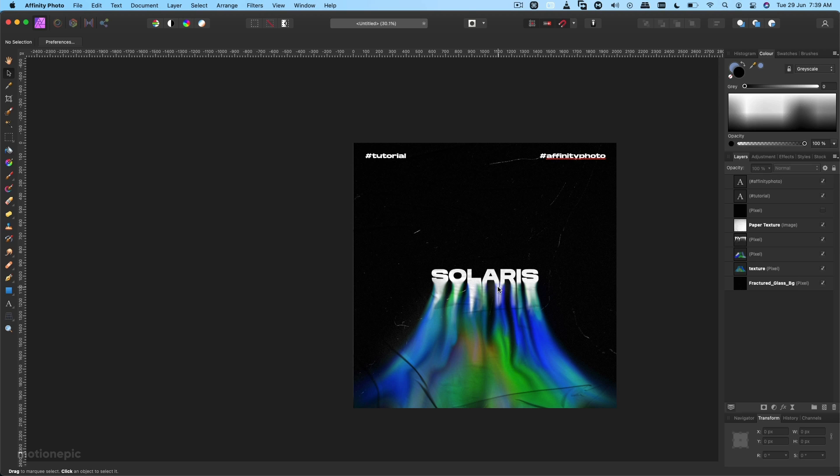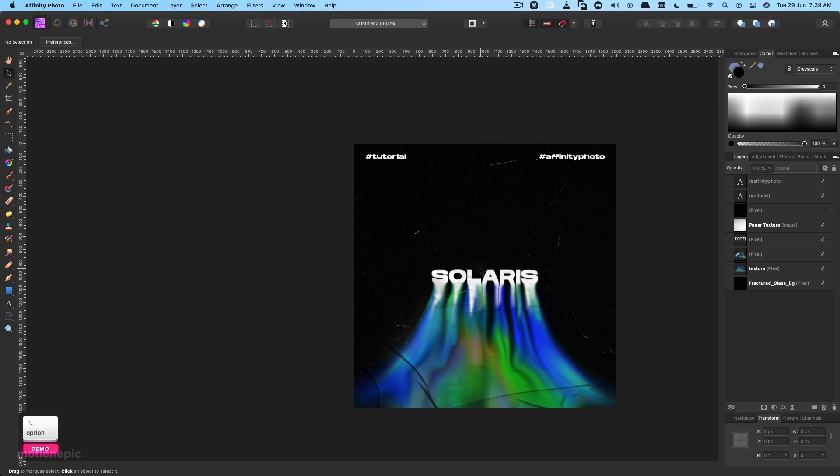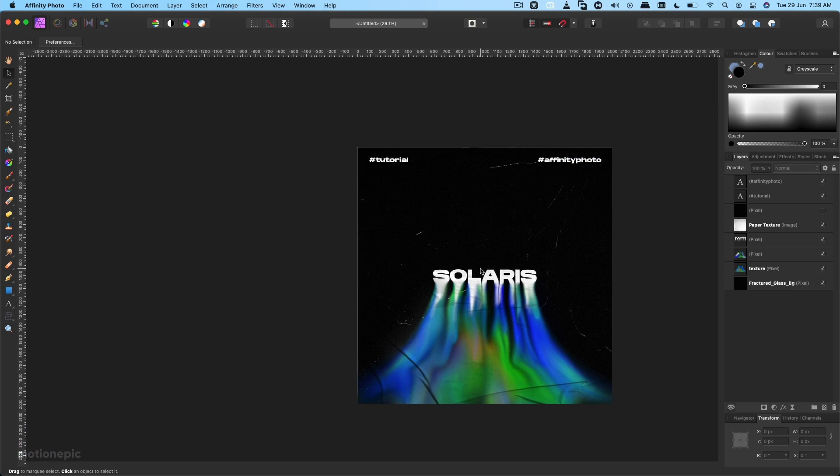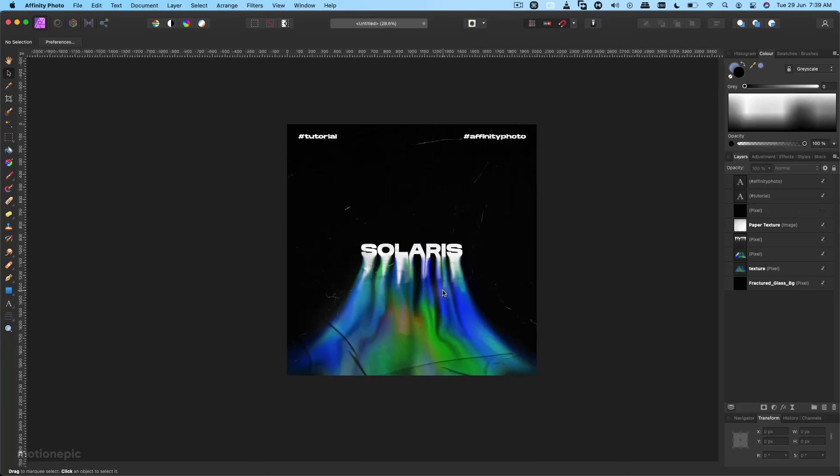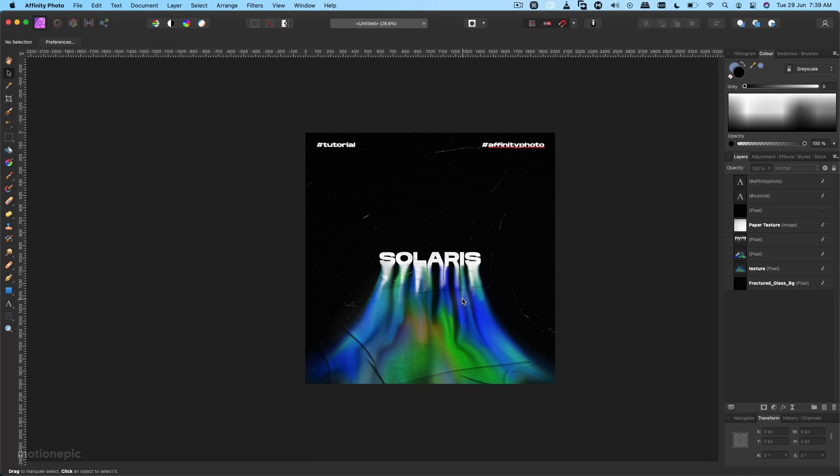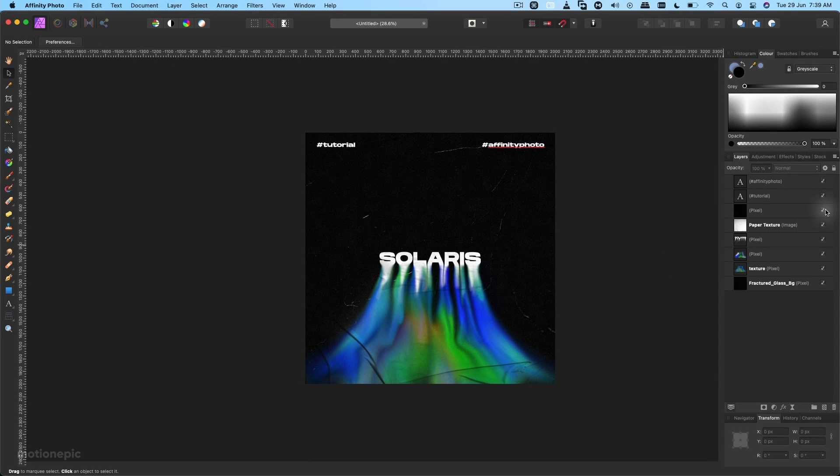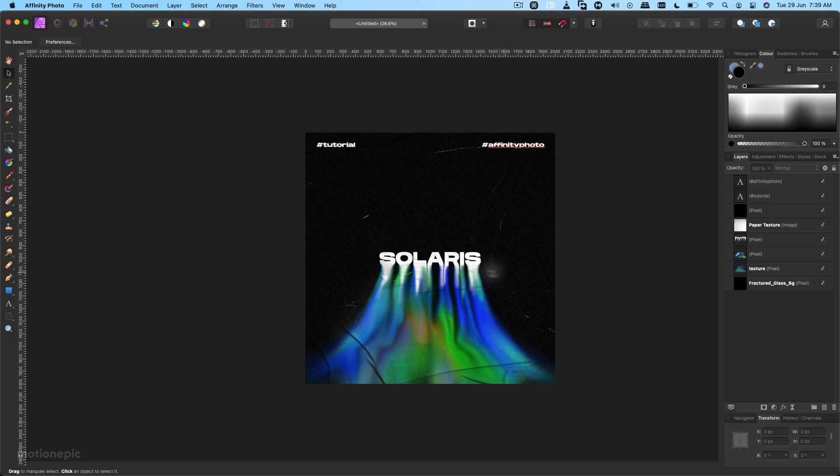So there you have it guys, that's how you can create this melted text effect inside Affinity Photo. I hope this video was helpful. If it was, then please make sure you like the video and also subscribe to the channel. Thank you so much for watching and I will see you guys in the next one.